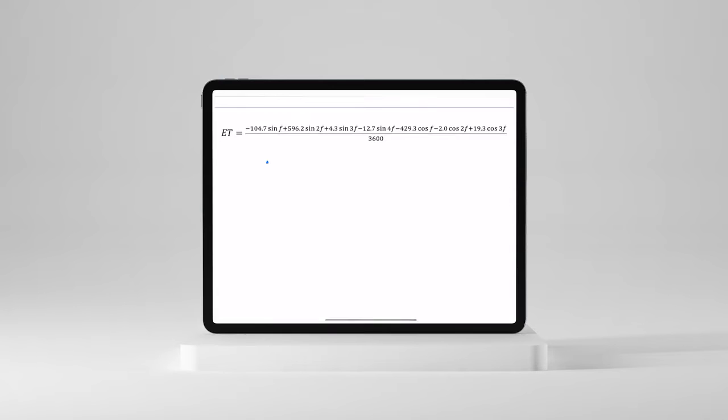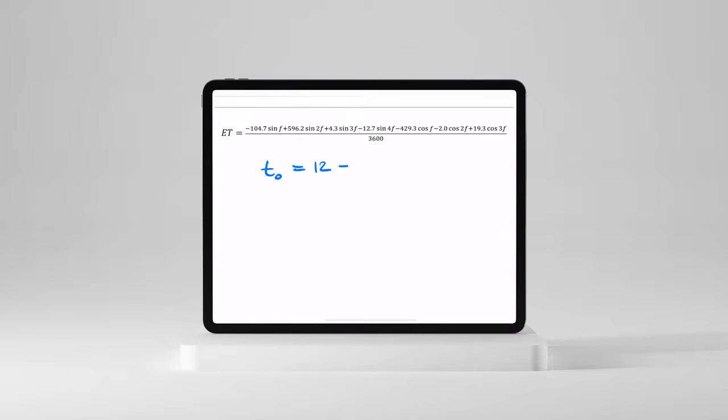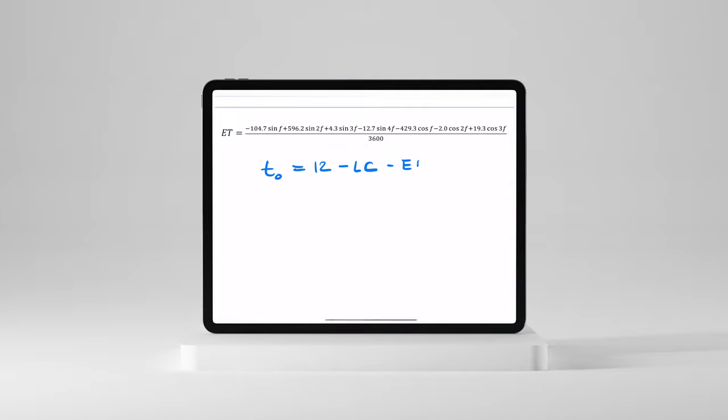Well, solar noon is calculated like this. T0 is equal to 12. That's solar noon. And then we change it for wherever we are with respect to standard meridian. We call that the LC, longitudinal correction. And then we also subtract off this equation of time, T. We can start with the equation of time here. That's this equation right here.